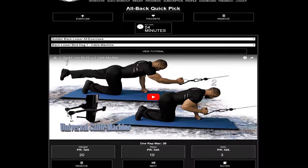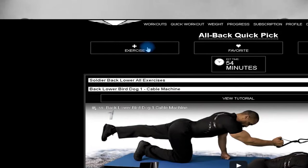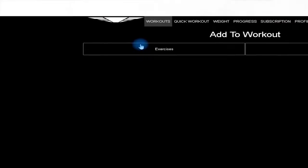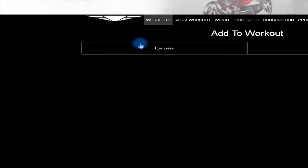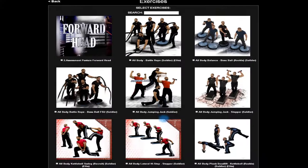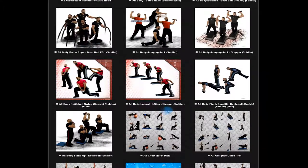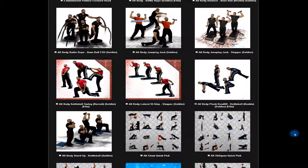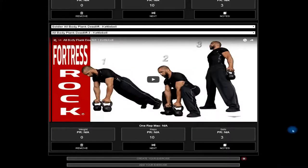Scroll back to the top and click the exercise plus tab. This will add an additional exercise to your workout. Find an exercise and click the white box under the photo and click start workout. That exercise is now on the bottom of your screen.